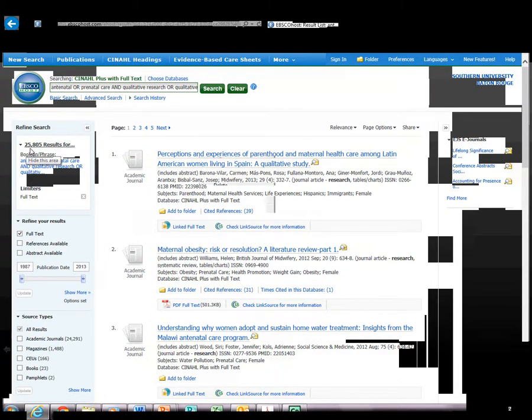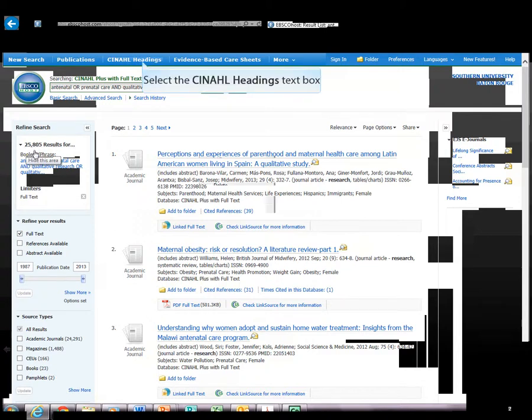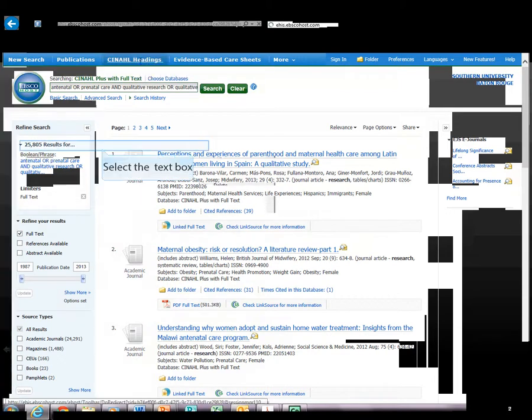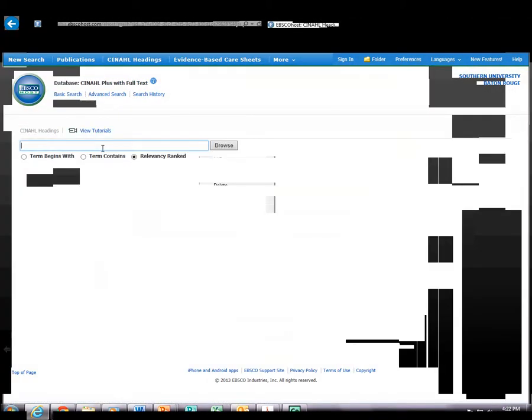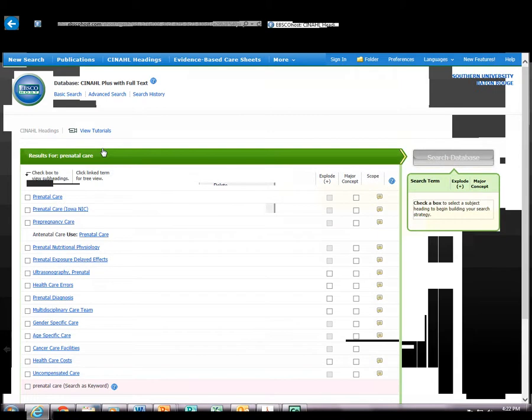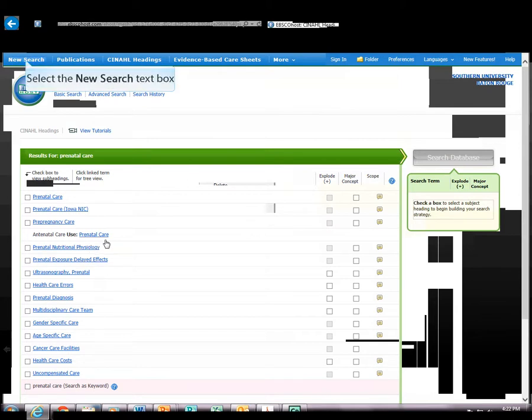Our results are 25,805. If we wanted to select the CINAHL headings to see prenatal care, as you see antenatal care and the use was prenatal care.